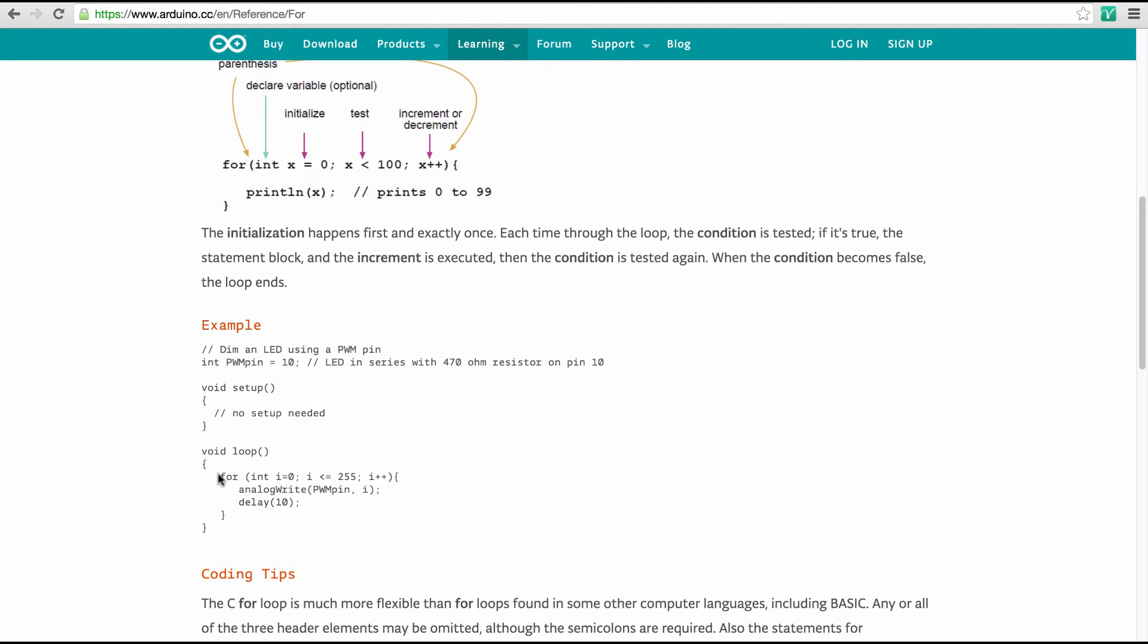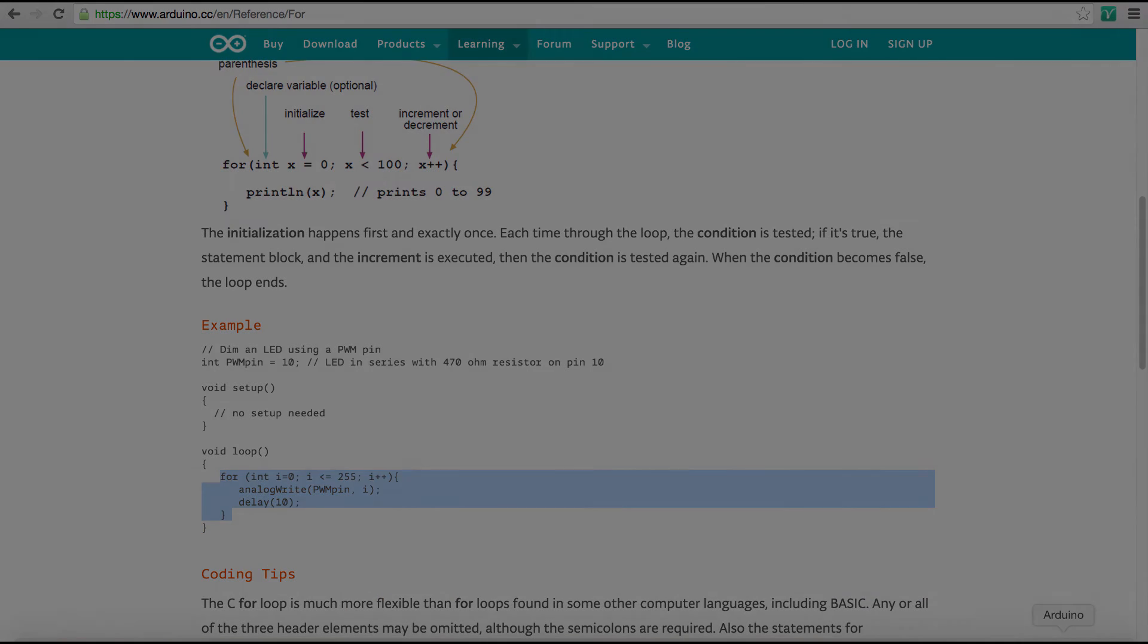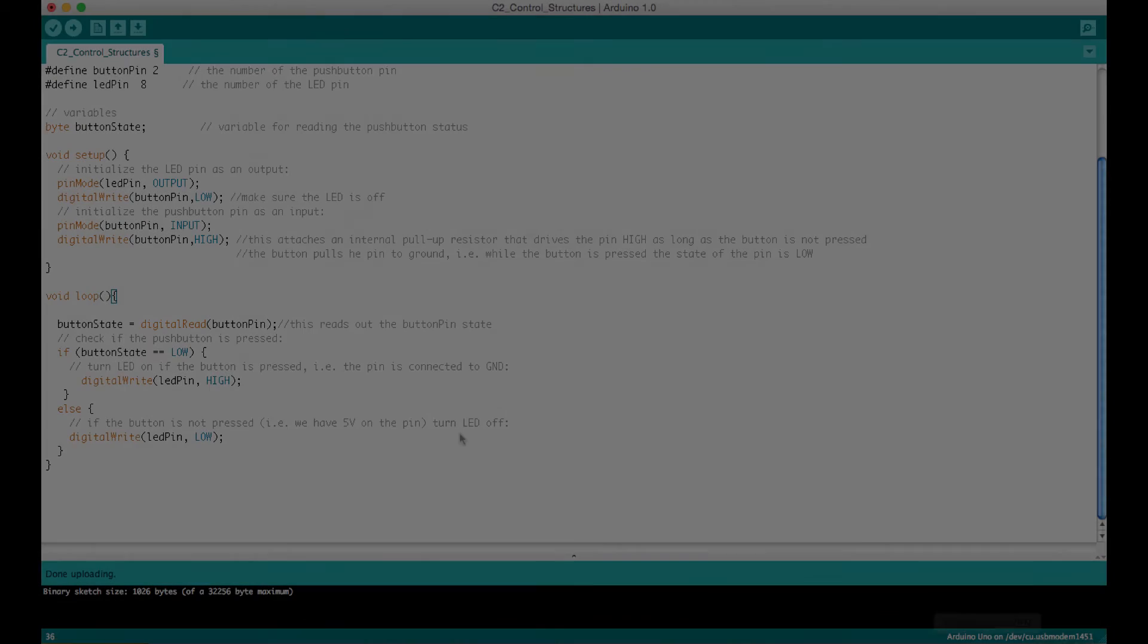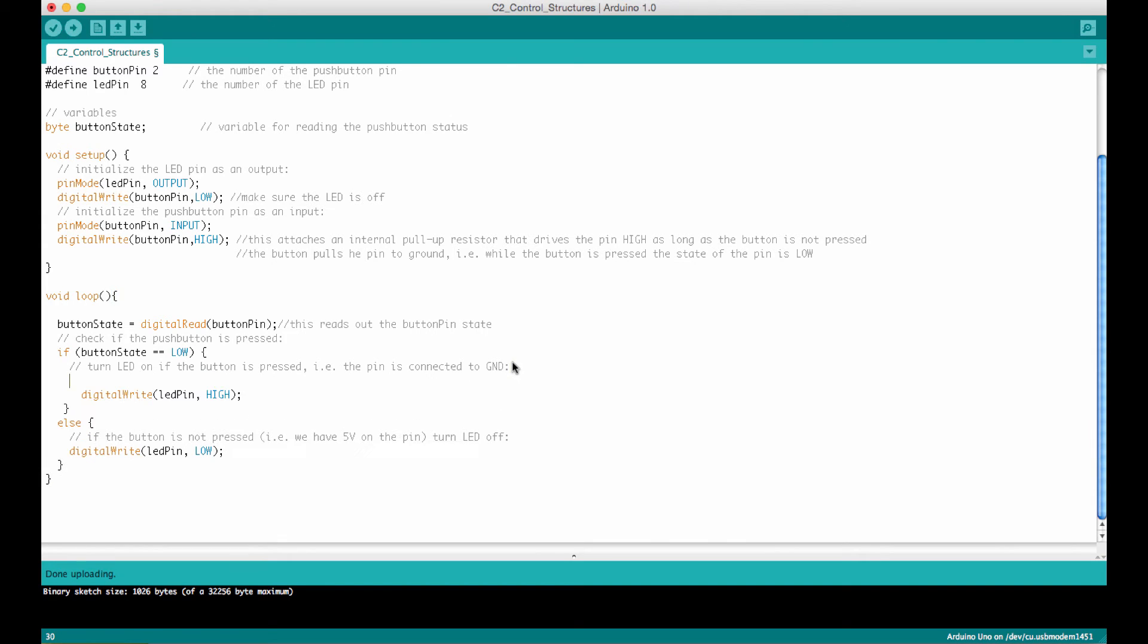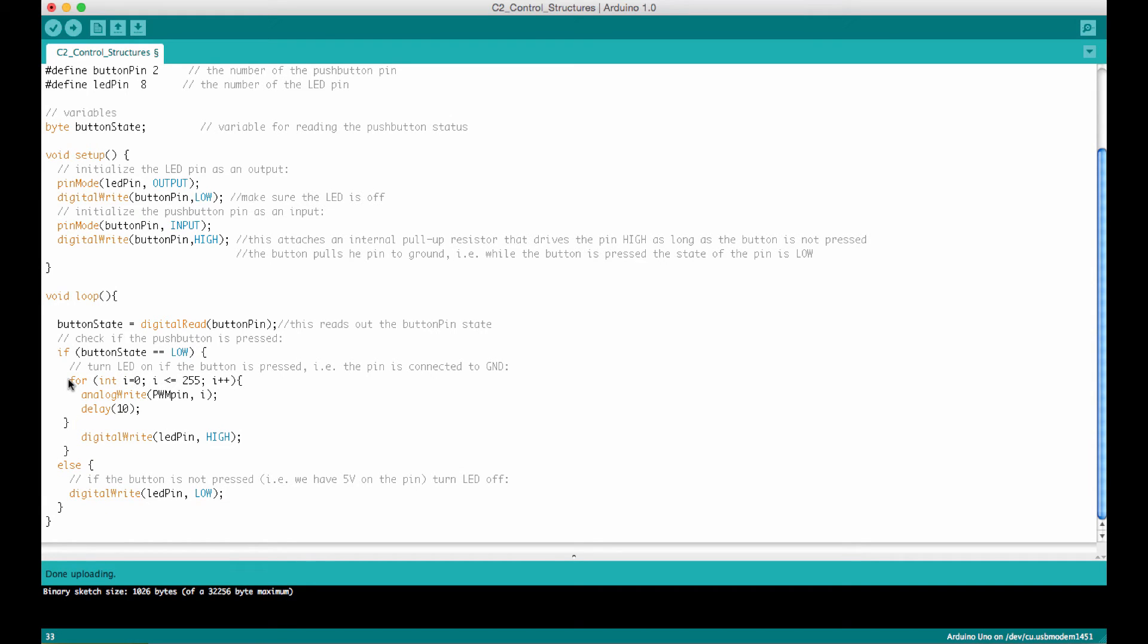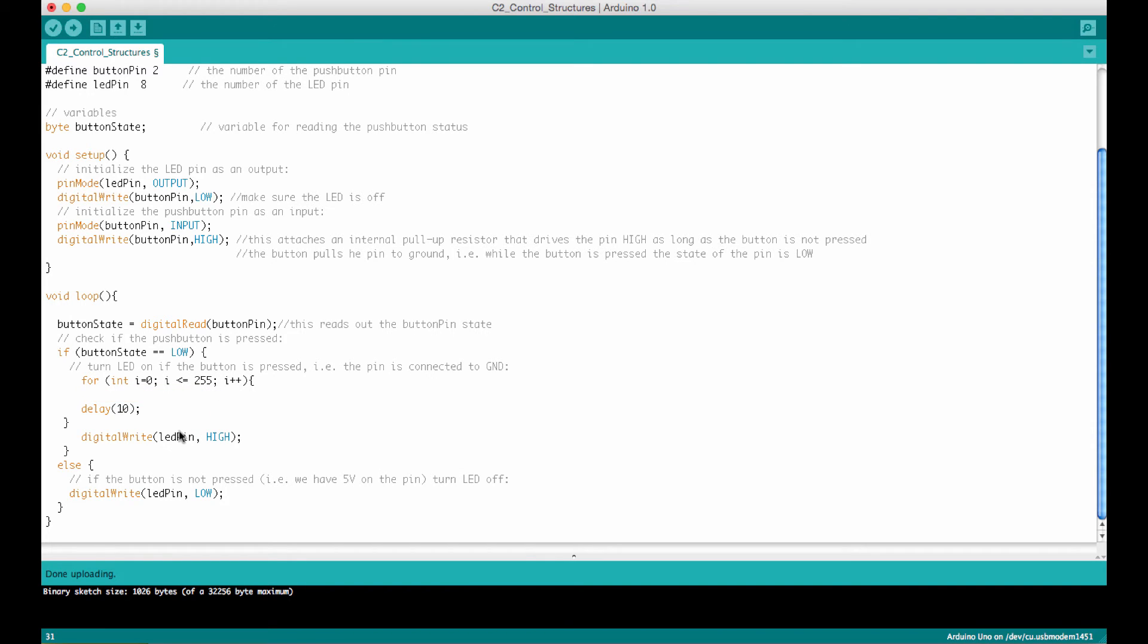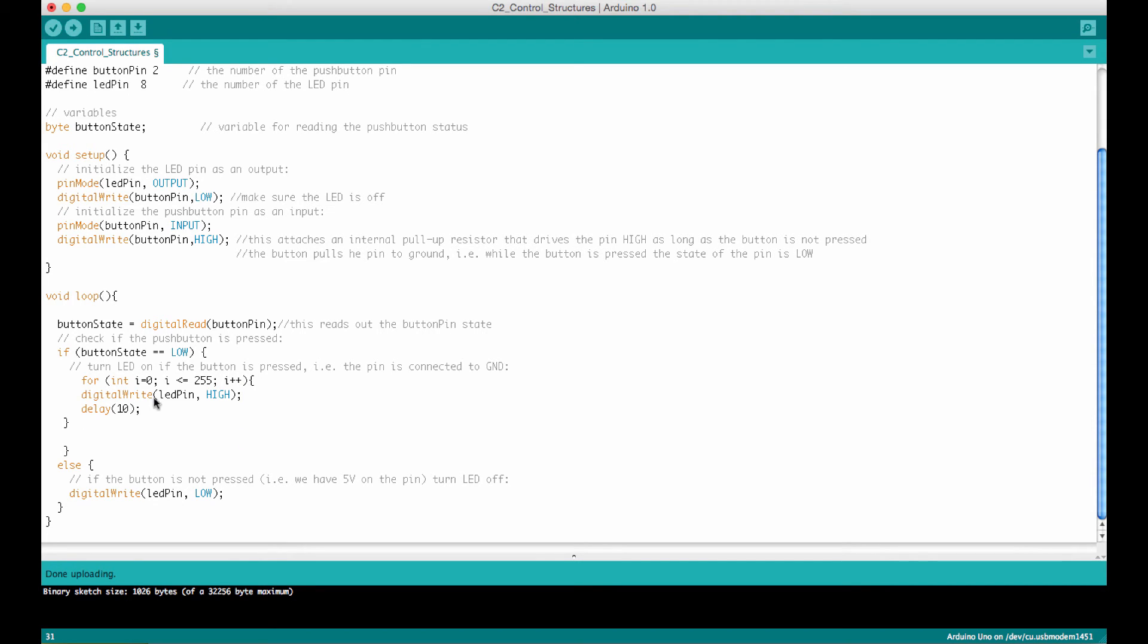So if we want to modify the code now of the sketch, it's very convenient to actually just here copy this. And then we can go to the Arduino IDE and start playing with it. And so let's just copy this in here.